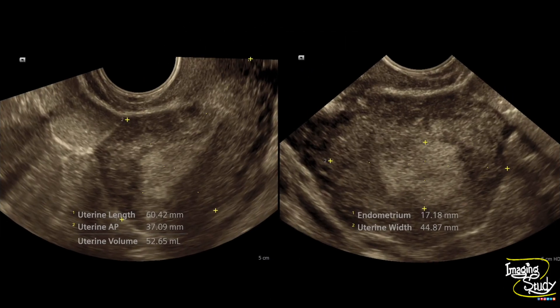Here is the transvaginal sonographic image. You can see the uterus is normal in size but the endometrium appeared thickened. The endometrial thickness was around 17 millimeters.